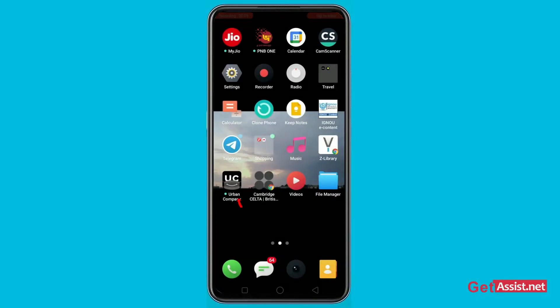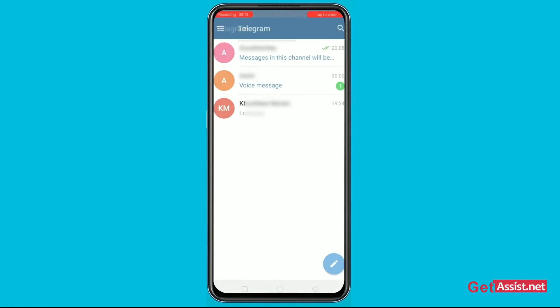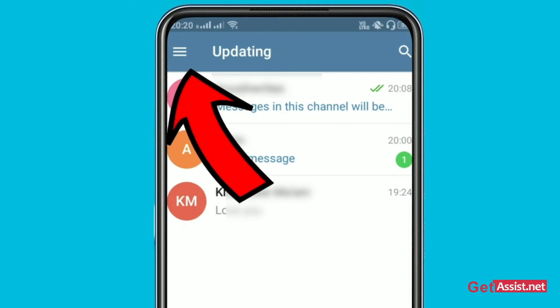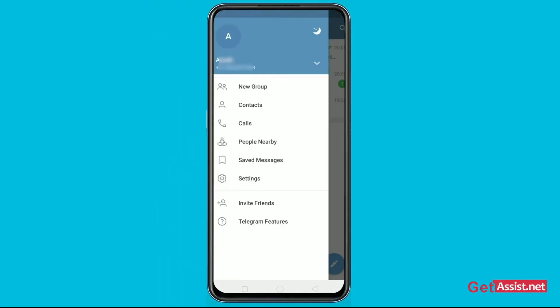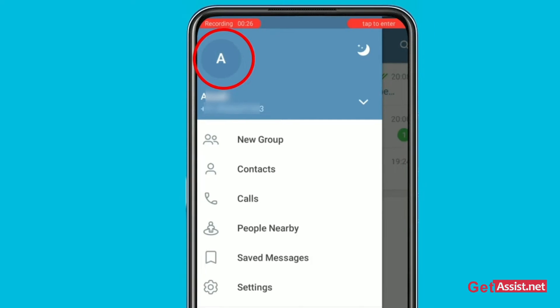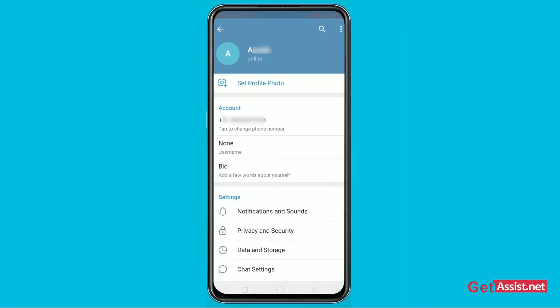Just go to your Telegram app. As you open the app, you have to click on the three lines at the top left of the screen. After that, go to your profile. To visit your profile, just click on the circle at the top left of the screen that shows the first letter of your username.